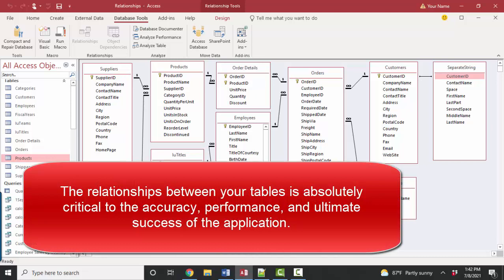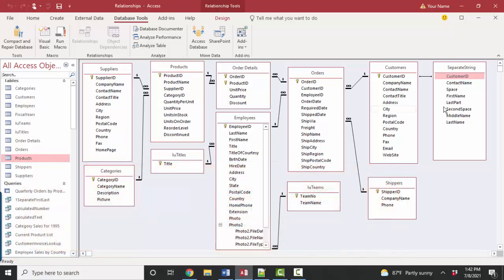So the moral of that story is the relationships and the design of the relationships is absolutely critical to the success of the rest of the database. If this isn't right, stop your data entry. Don't build your application. Don't build your forms. Don't build your reports. This has to be right before all of the rest of that is going to run smoothly. And if this isn't right, you will have rework later.